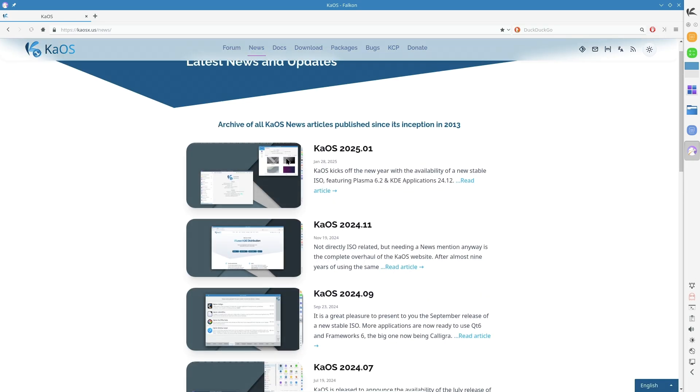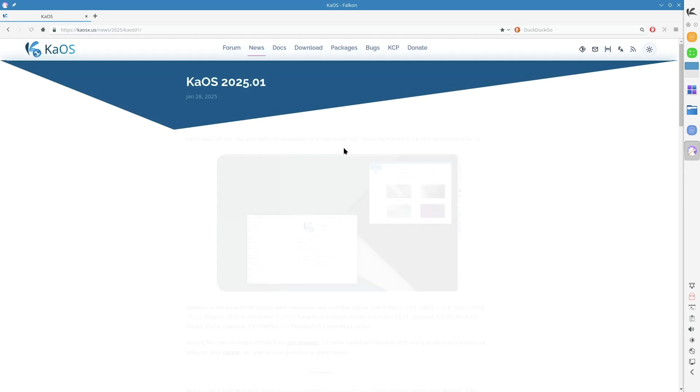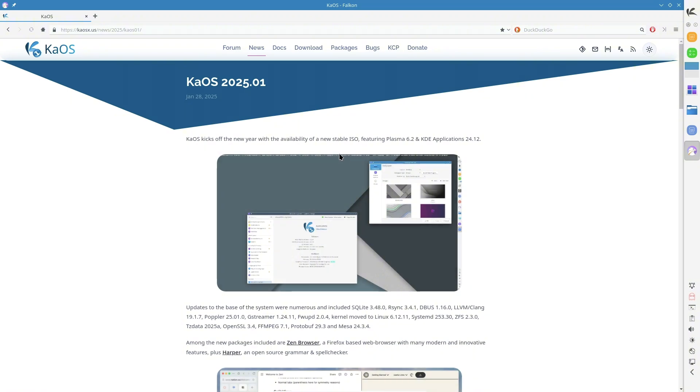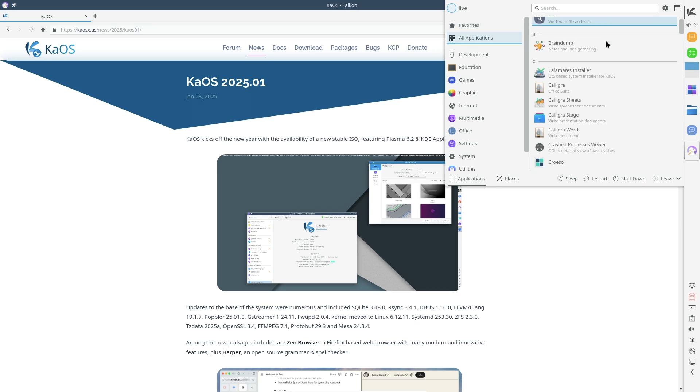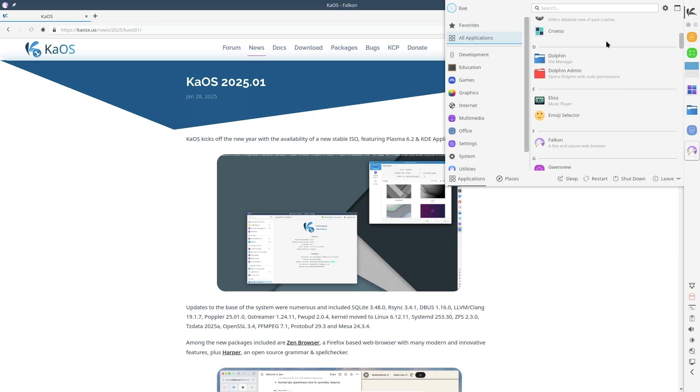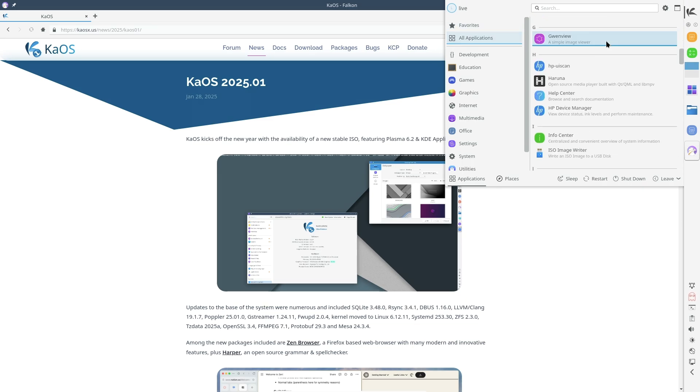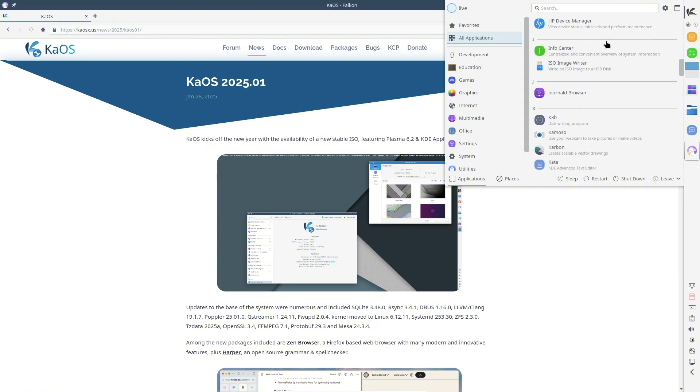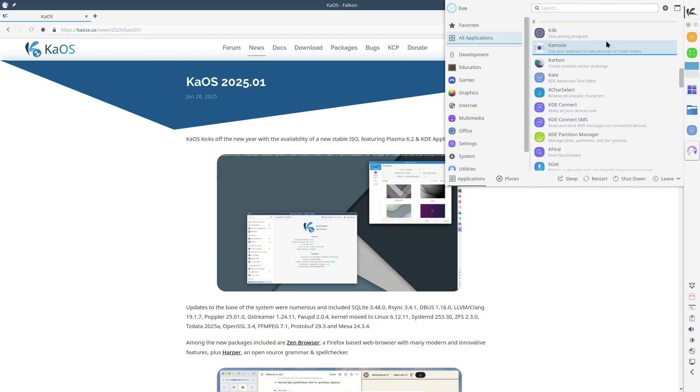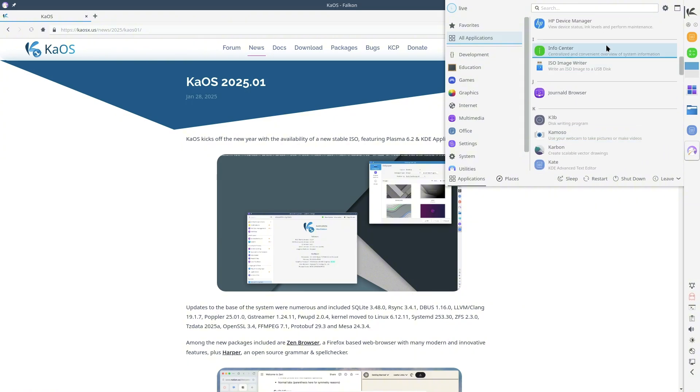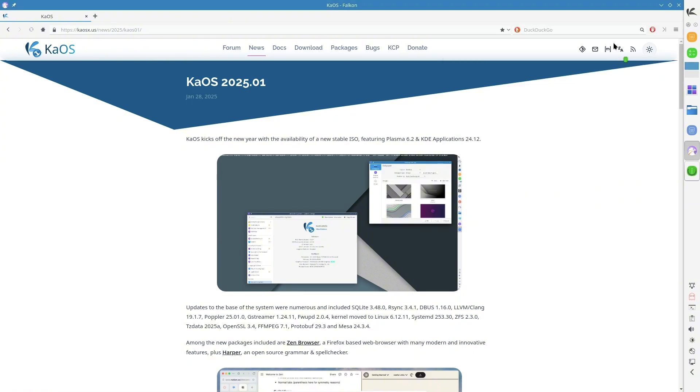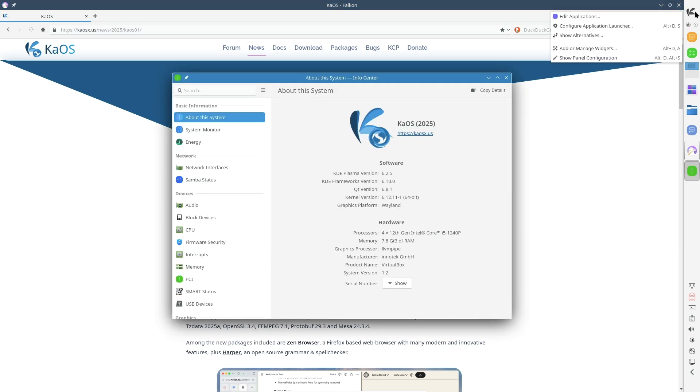System Updates and Core Enhancements. KaOS 2025.01 comes with a host of updates to its core components, ensuring enhanced stability, security, and performance. Some of the key updates include Kernel upgraded to Linux 6.12.11 for improved hardware compatibility and performance.